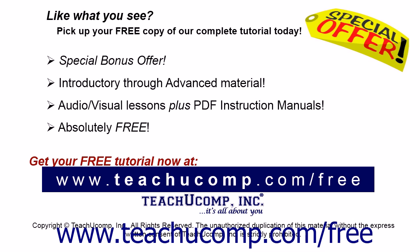Like what you see? Pick up your free copy of the complete tutorial at www.teachucomp.com/free.